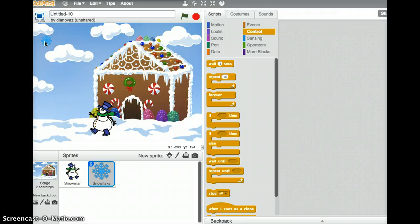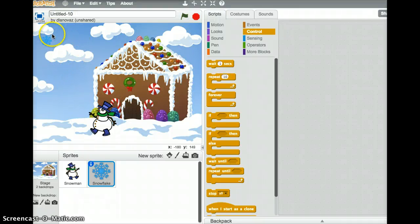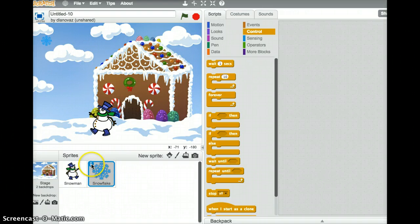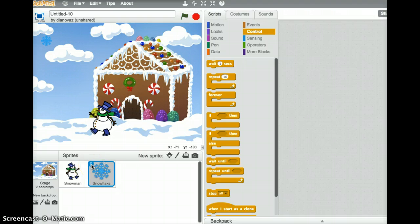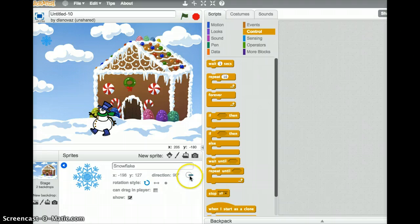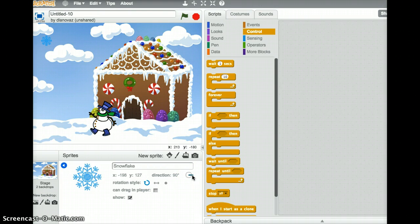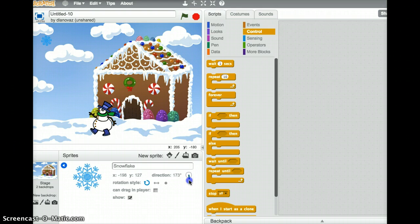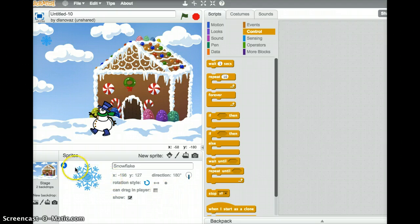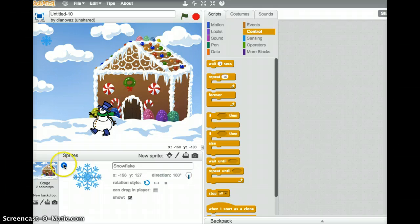Now, just like the snowman was oriented facing to the right when we started, the snowflake is as well. And so we want to change its orientation so it falls instead of moving to the right. And we can do that in the list of sprites. There's a little eye in the upper left corner of the snowflake. So if I click on that eye, you can see here that its direction is 90 degrees, and it shows you that that is to the right of the screen. If we just grab that little blue bar and drag it down to 180, then the motion will be downwards.